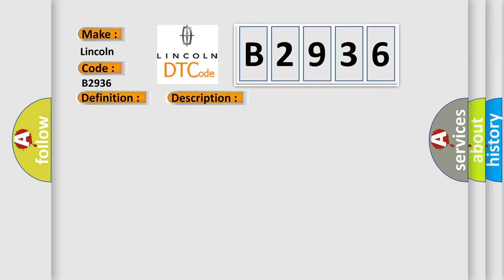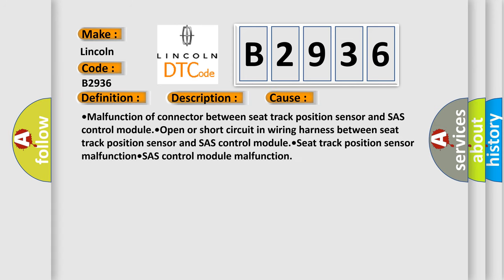This diagnostic error occurs most often in these cases: Malfunction of connector between seat track position sensor and SAS control module. Open or short circuit in wiring harness between seat track position sensor and SAS control module. Seat track position sensor malfunction. SAS control module malfunction.